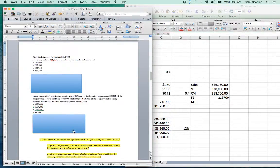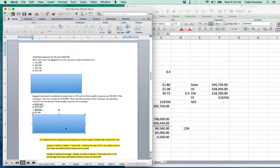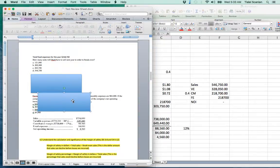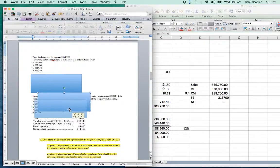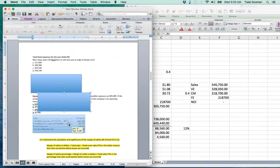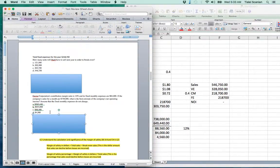This is likely the exact question you'll see on your exam, along with similar ones. Practicing this problem is very beneficial. The correct answer is D — net operating income of $4,560.